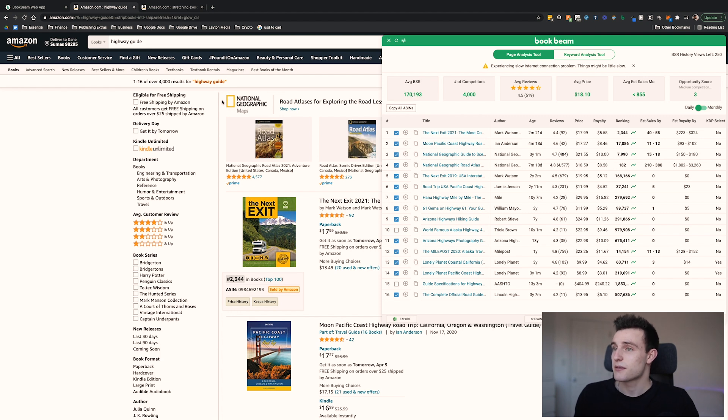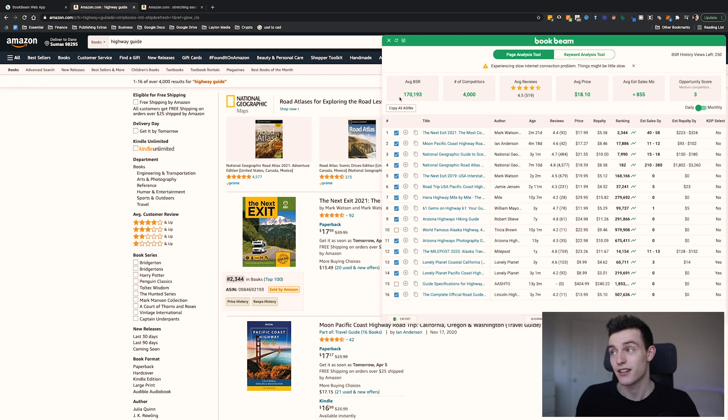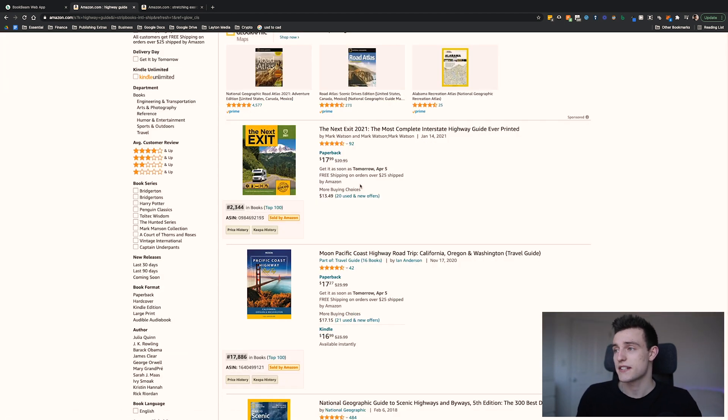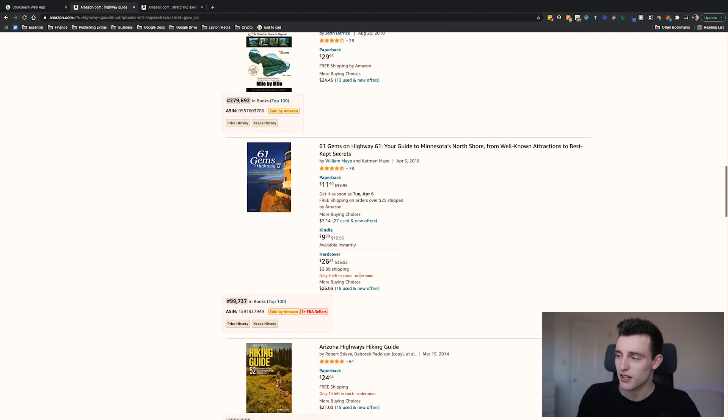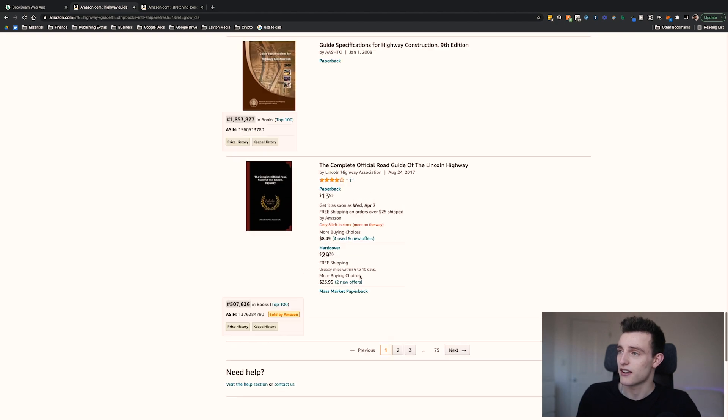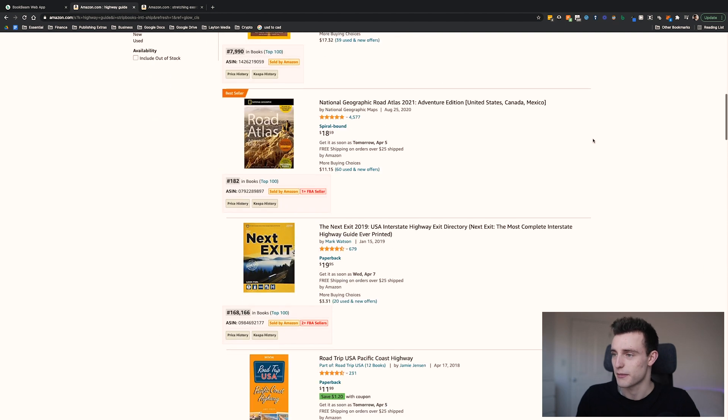There are only around 4,000 competitors, which is great — low competition with solid demand. Looking at reviews, most books are under 500, even under 100 for the most part. That's a great sign because we can get in there, build around 20 to 50 reviews, and start competing. If you like traveling, this is a great keyword. You could even create a big series — a book for each individual US state — making a ton of books and a lot of money.